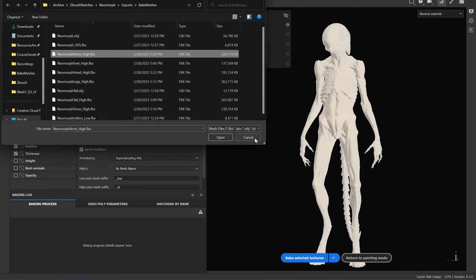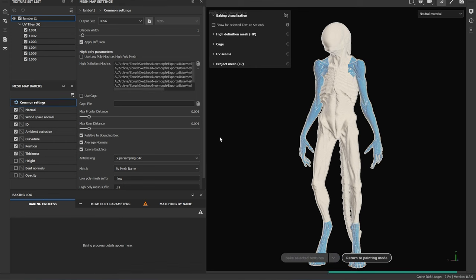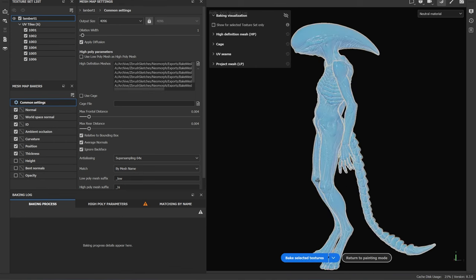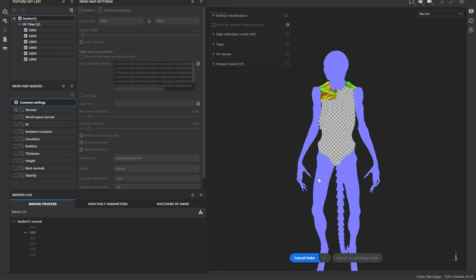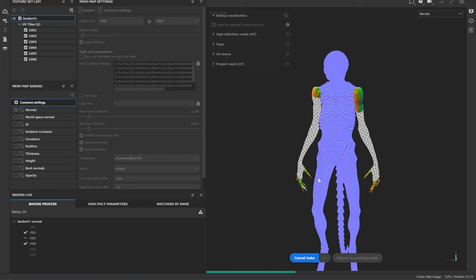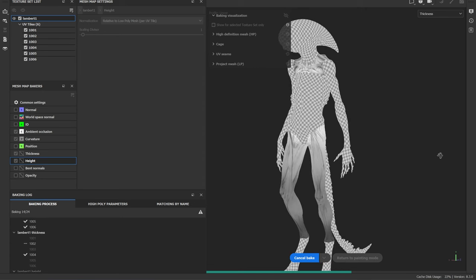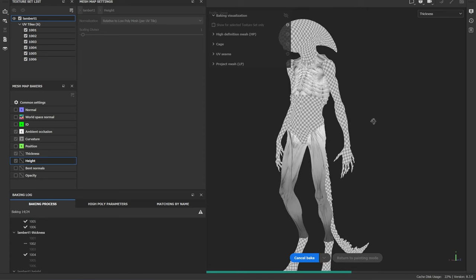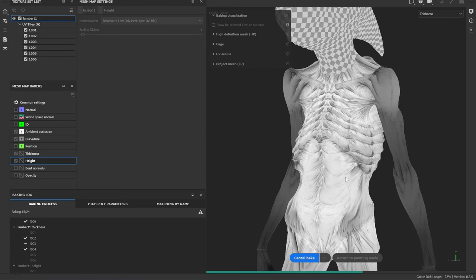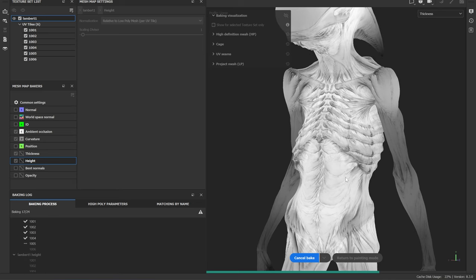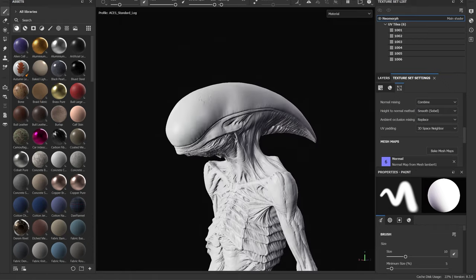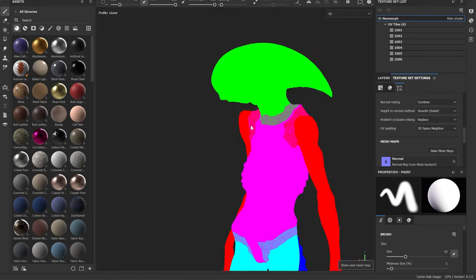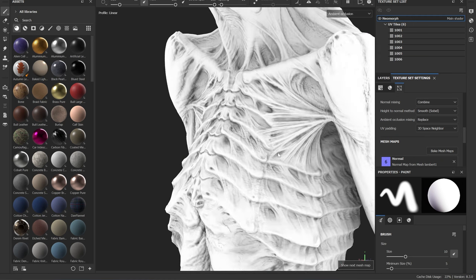When baking inside of Painter, I approach my settings the same way that I would with any of my other bakes in any other project. One thing that you may notice though is that there are a couple of bakes like with the thickness map that could potentially pose some differences between each part of the UDIM seams. With that I just went into Painter and manually fixed that to alleviate that issue if it did arise.